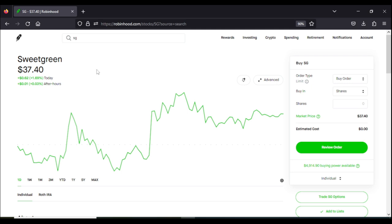So there you have it. Options double dipping is one way you could grow your portfolio safely and consistently over time. Now remember guys, I am offering a free options virtual training. Just hit the link in the description below.